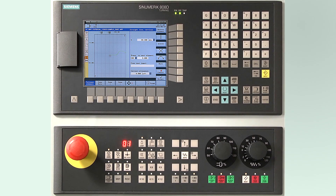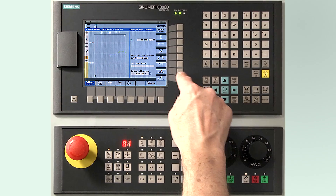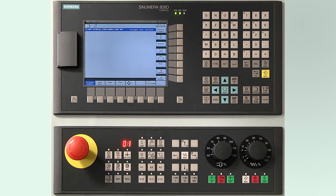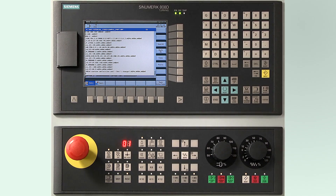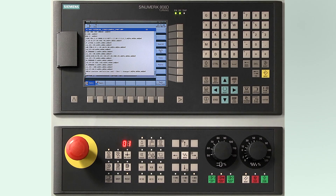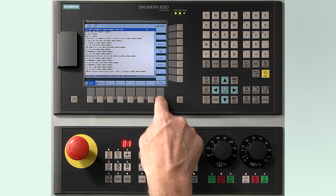After completing the contour, press the accept soft key. Then press the tech interface soft key to save the subroutine data and put the cursor back within the stock removal cycle.